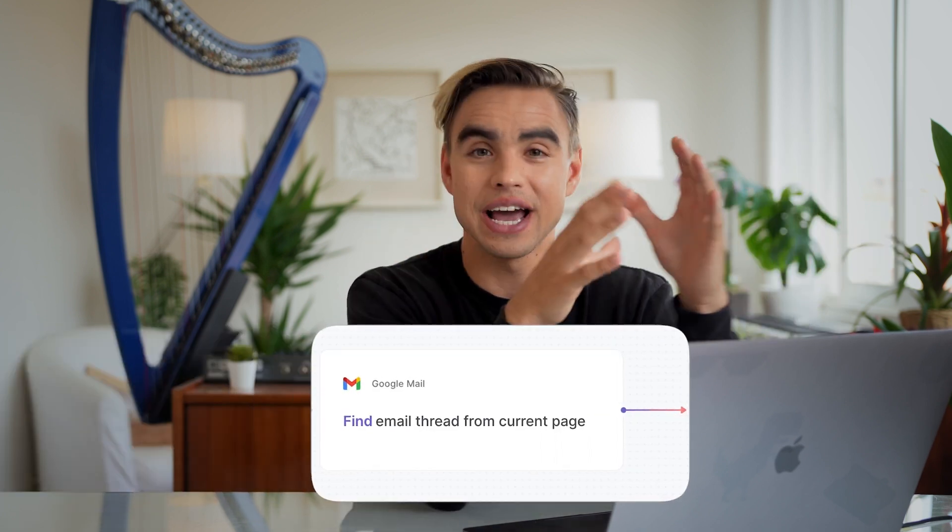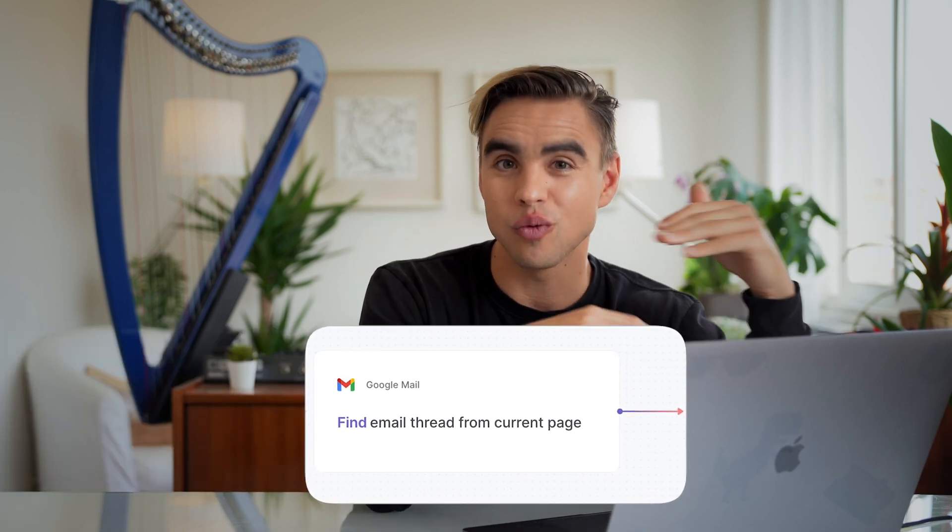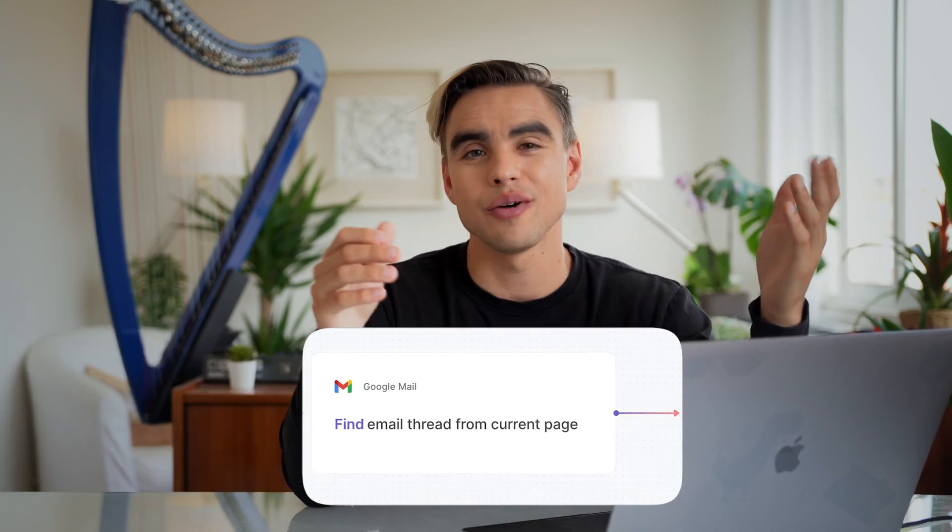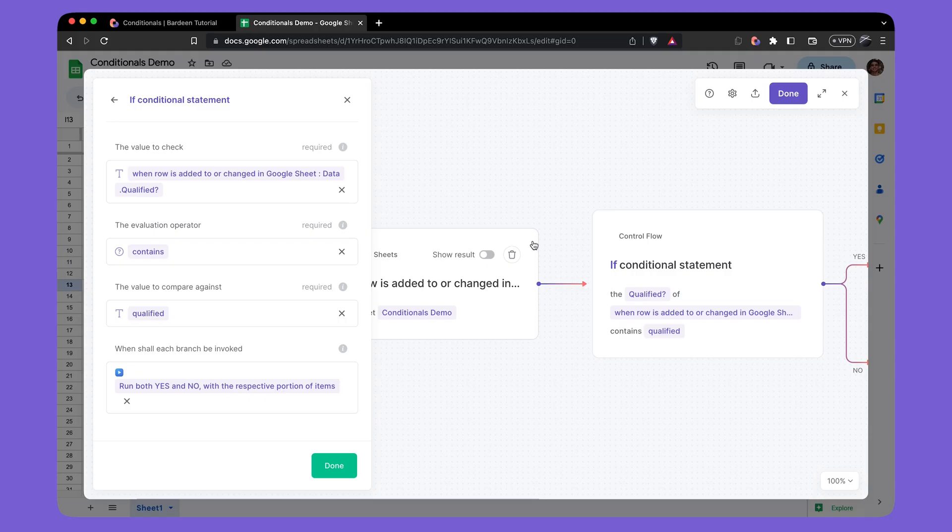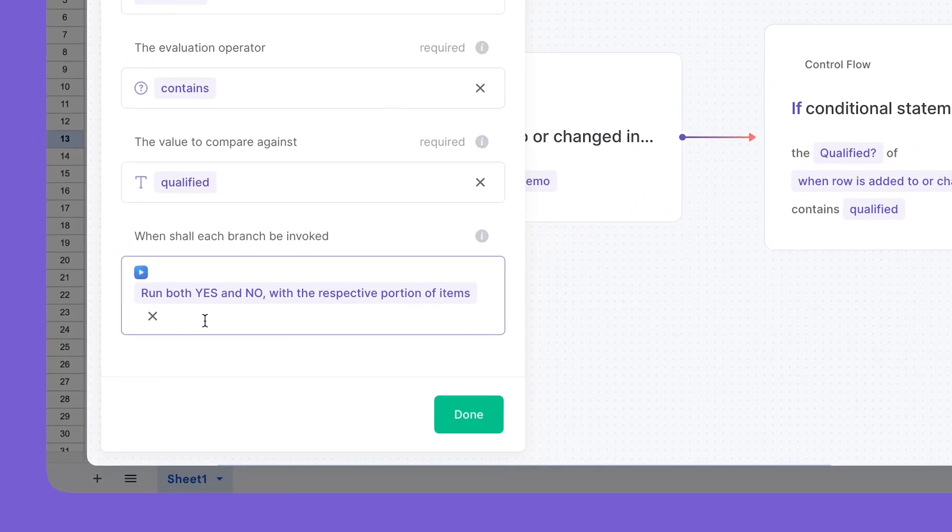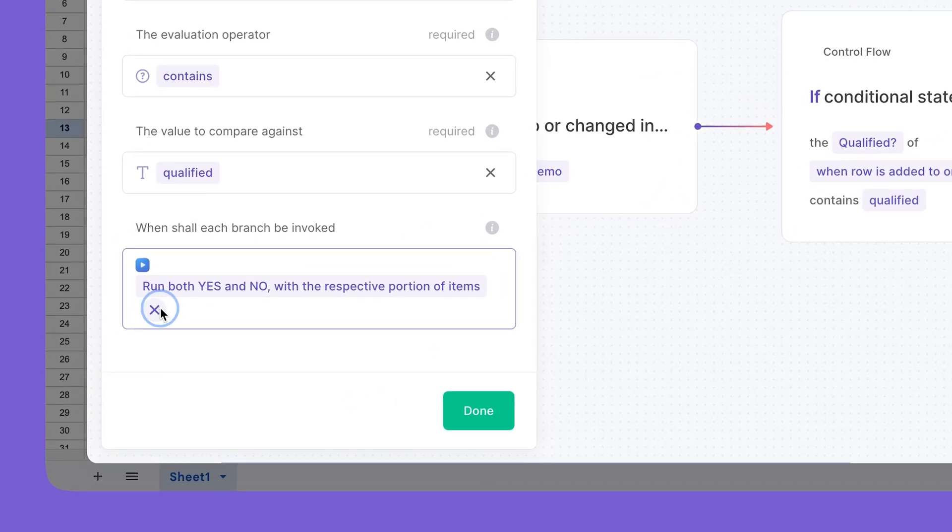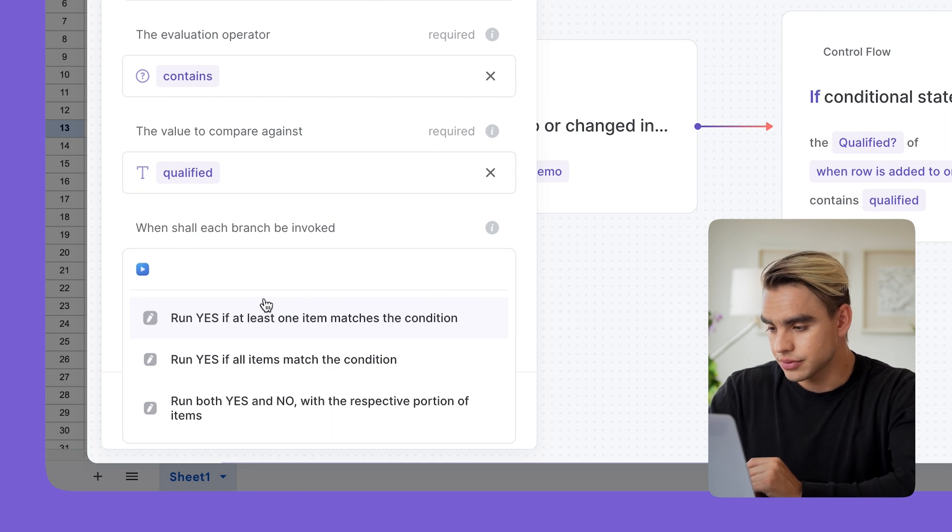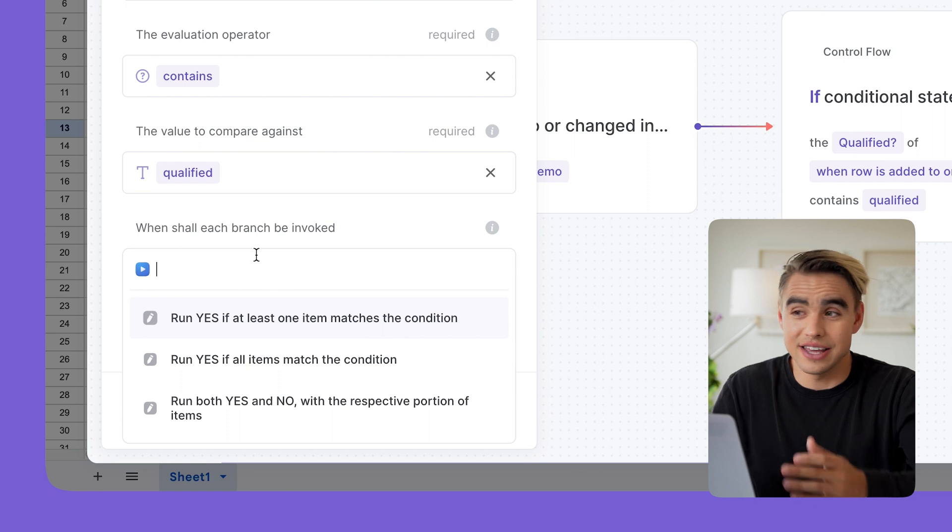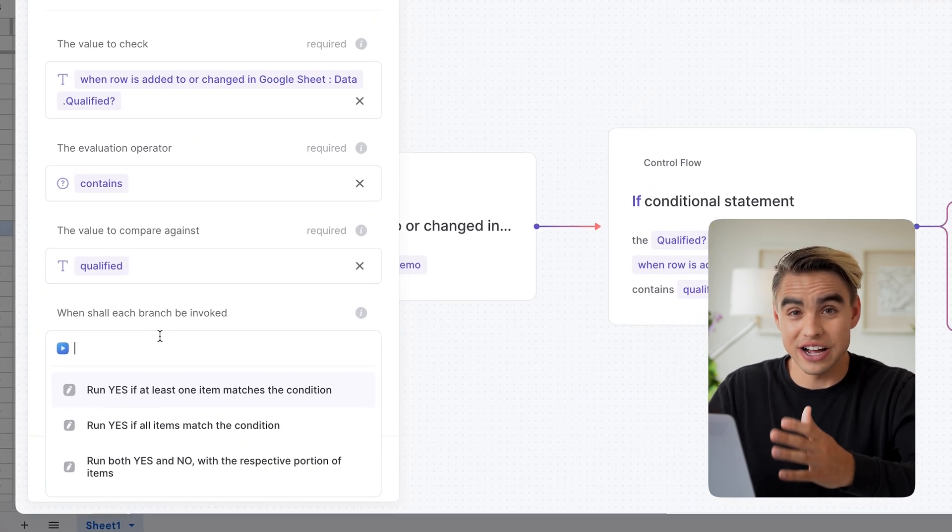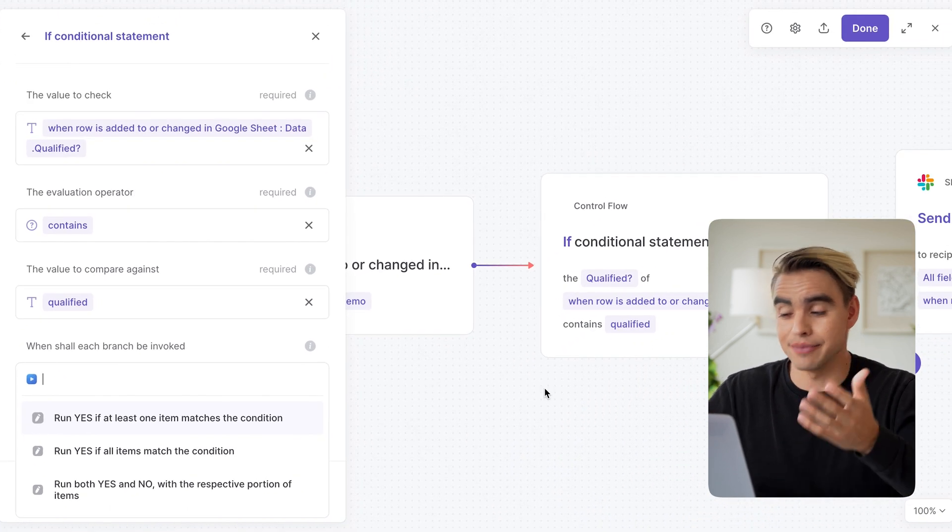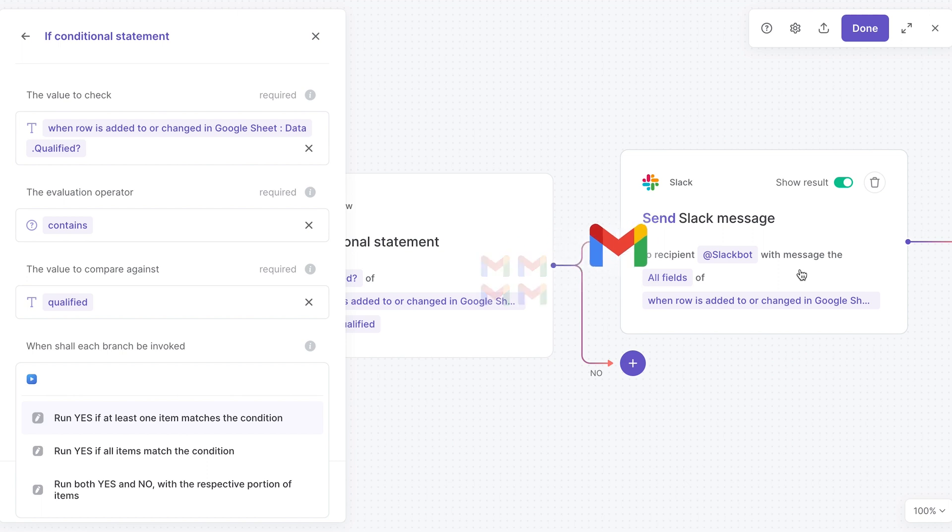But if we had a different type of action, for example, find all emails and we had instead of one spreadsheet row, one object, we had 10 or 100 different objects. What should happen if that's the case? If a given action outputs multiple different objects, then they need to be processed here somehow. And the way it's going to be processed is going to be determined by this specific argument. We have three options here. Run yes if at least one item matches the condition, meaning that if one email, for example, out of 100 has a matching condition, then everything is going to go into the yes branch.